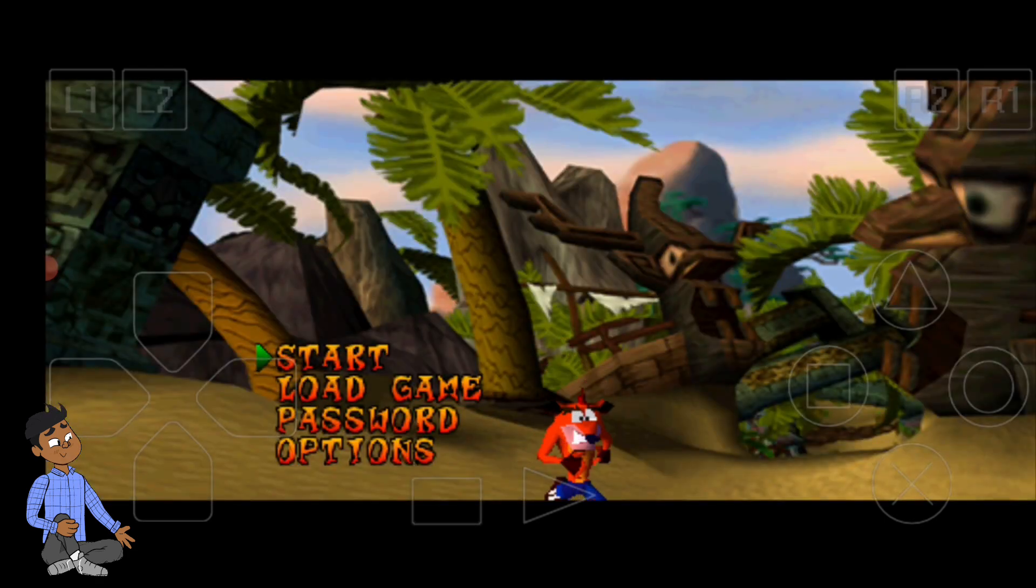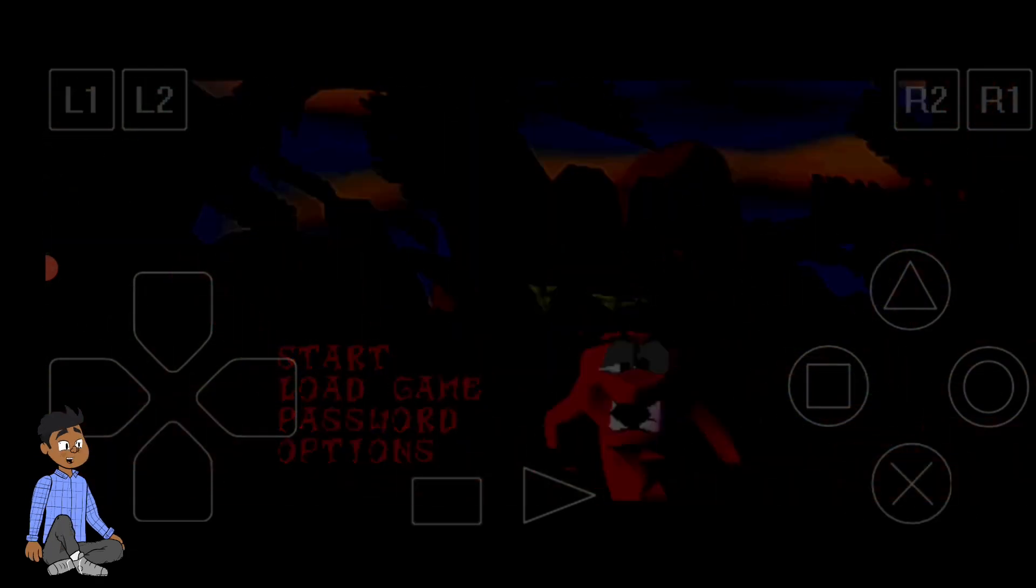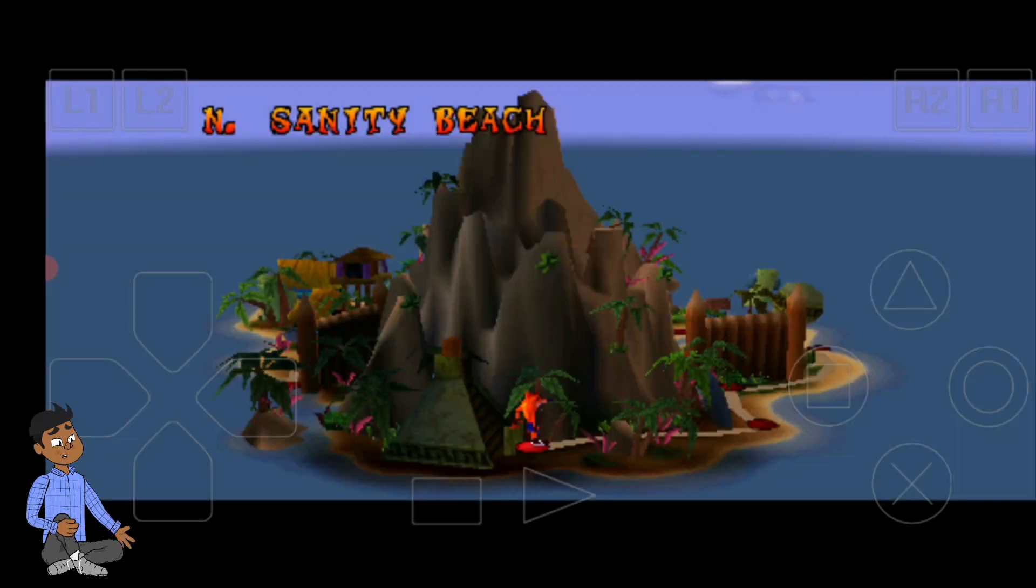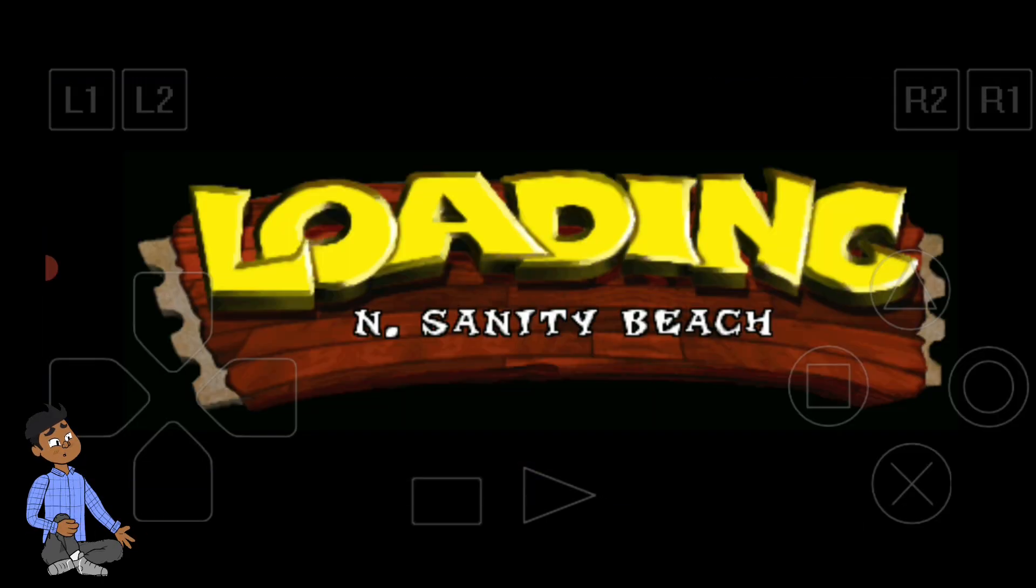You've successfully set up your Android phone to play PlayStation 1 games. Whether you're revisiting classics or discovering hidden gems, you now have the freedom to carry your favorite PS1 titles wherever you go.